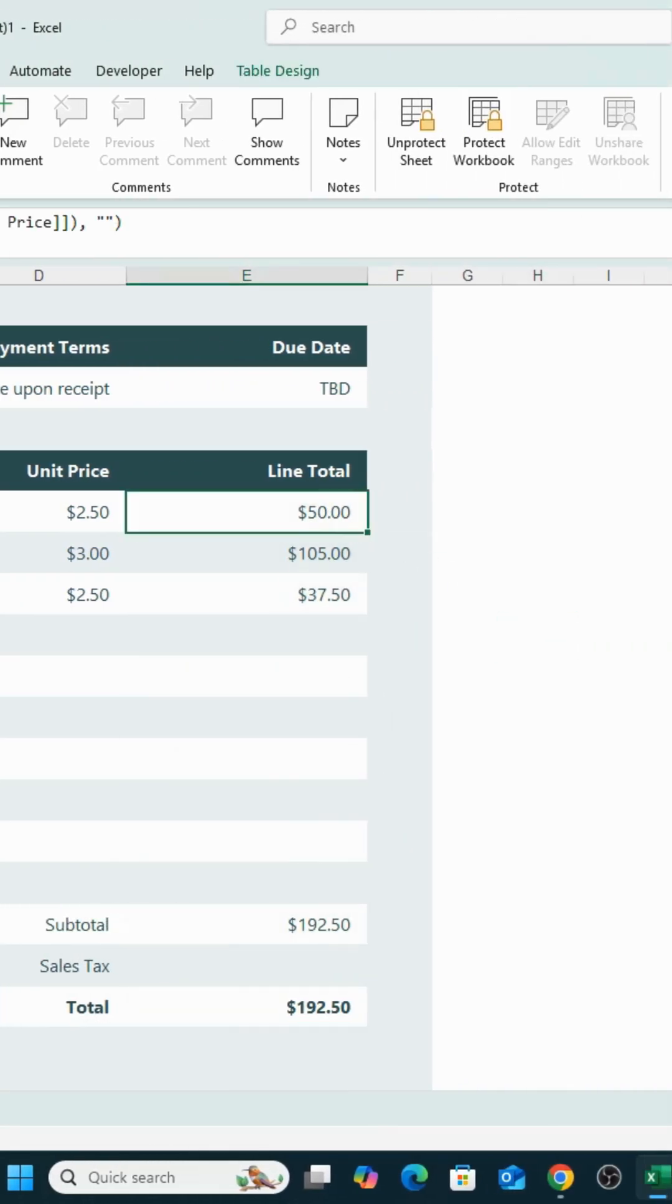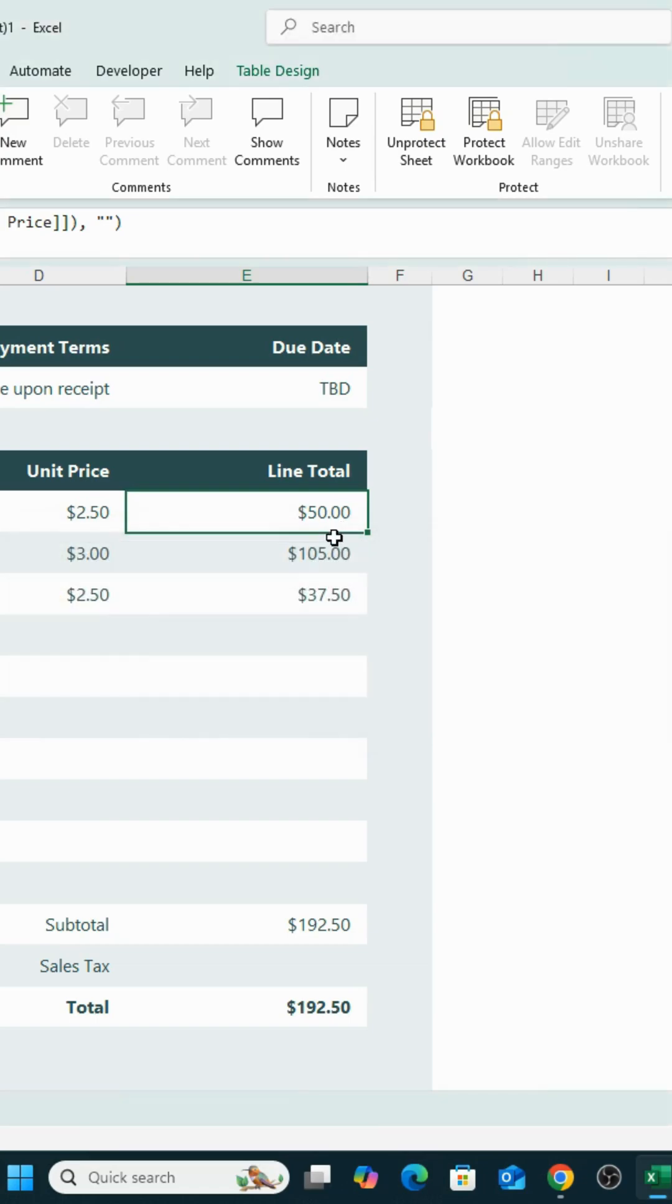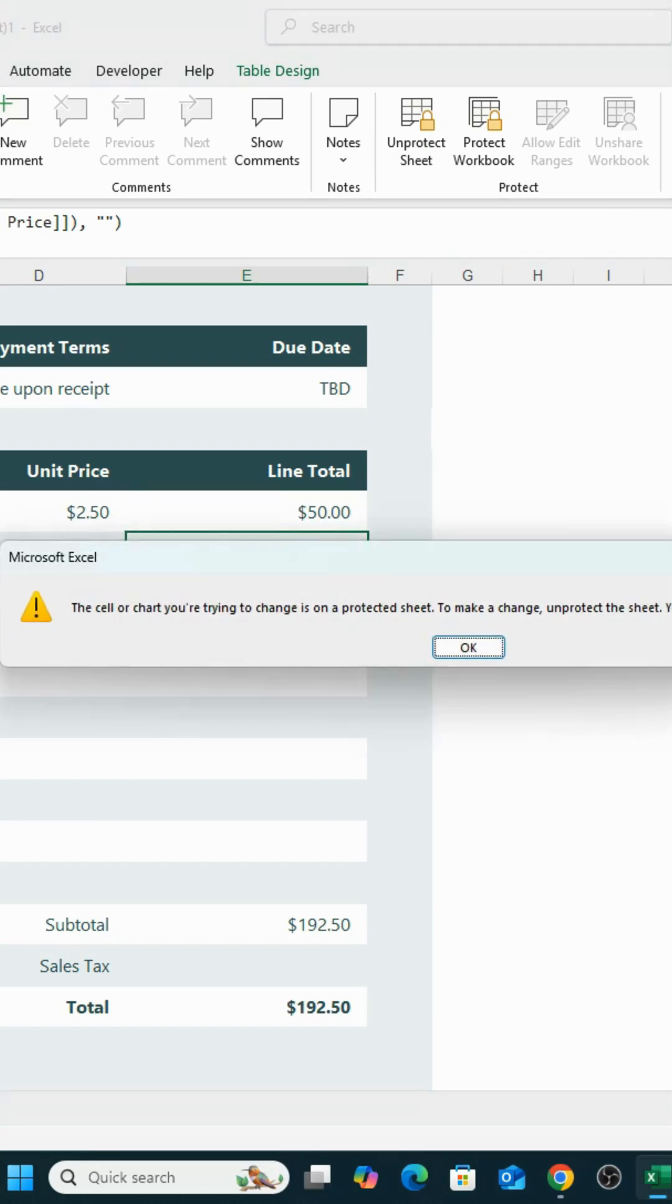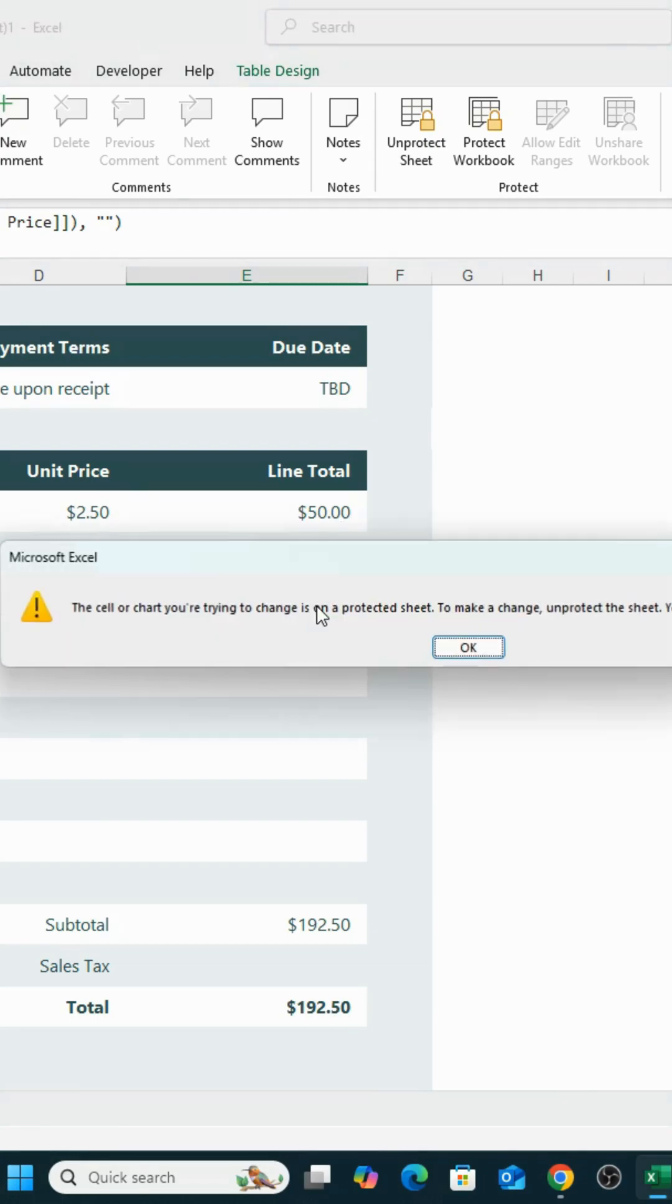Now the range in cells you wanted to protect are secured. This is very useful to prevent important cells from being accidentally deleted.